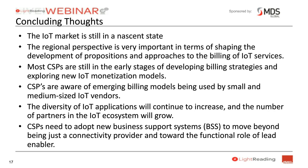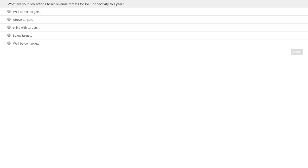In terms of concluding thoughts: the IoT market is still very nascent. The regional perspective is very important in terms of shaping the development of propositions and approaches. Most CSPs are still at a very early stage of developing their billing strategies and exploring new IoT monetization models. CSPs are aware of the emerging billing models being used by small and medium-sized IoT vendors. The diversity of applications will continue to increase, the number of partners in the ecosystem will grow, and the complexity and speed at which this happens is going to be increasing rapidly. CSPs need to adopt new billing support systems to move beyond being just a connectivity provider and towards the functional role of a lead enabler.